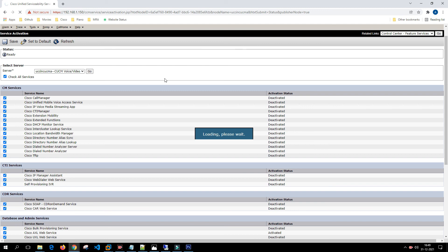It'll take a couple of minutes for the services to come up. I'll pause the video for the time and once the services are up I'll resume the video.